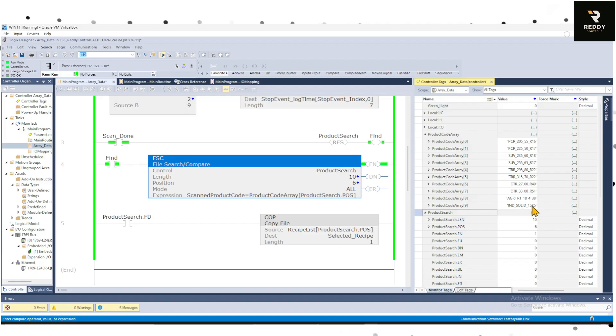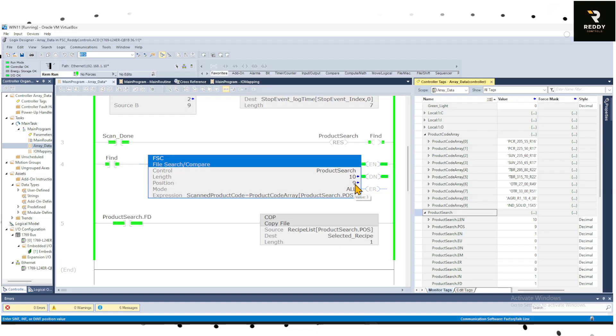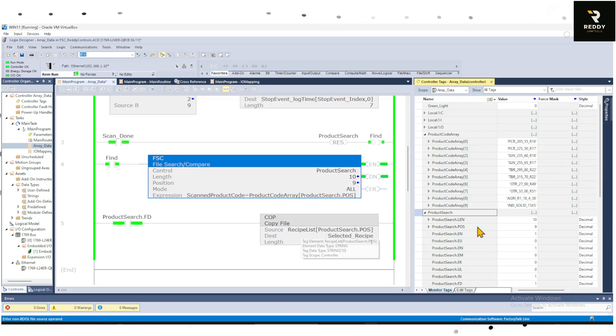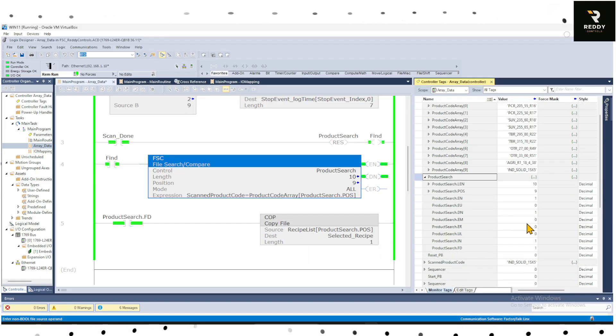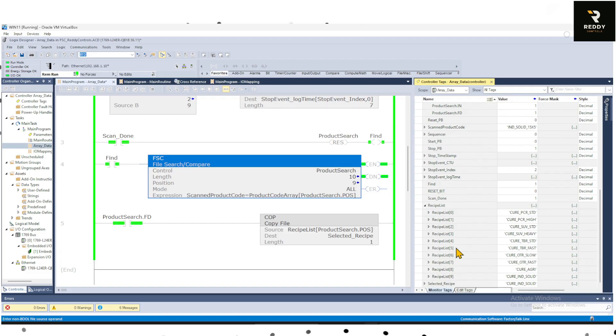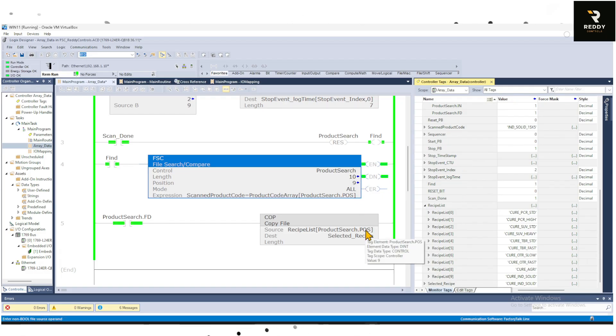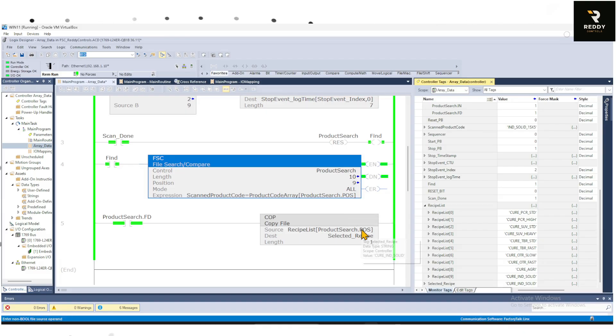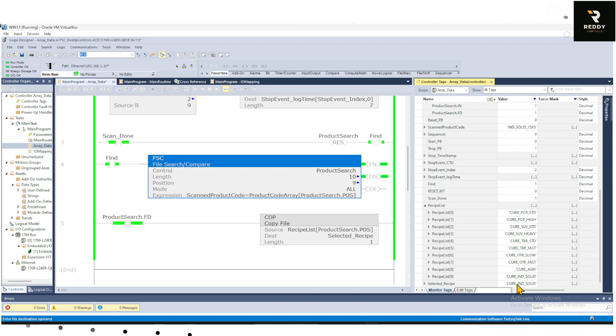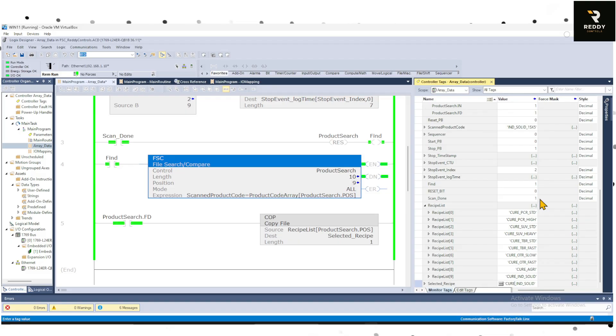And once we have the .Found bit, all I'm doing here is go back to the recipe and take the .Position bit which is 9 and move it into the selected recipe. That's why we have the selected recipe with Cure IND Solid. So say now if I change the scanned product code to this one.